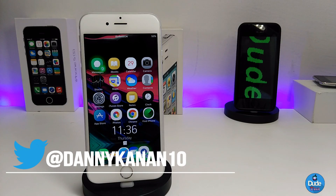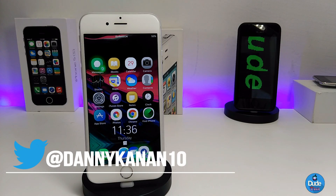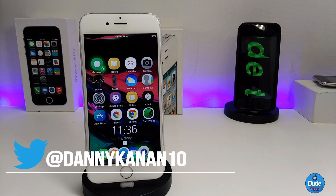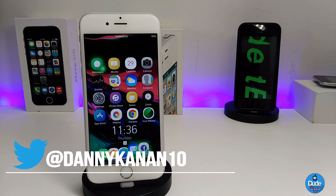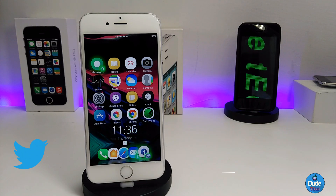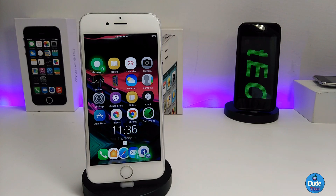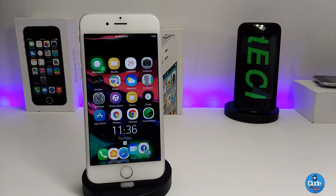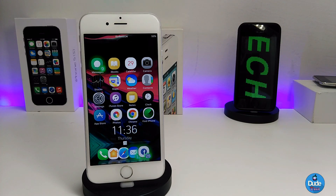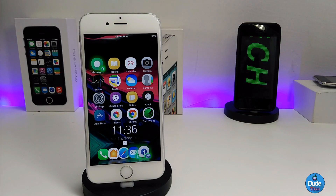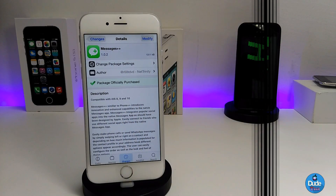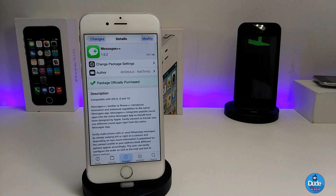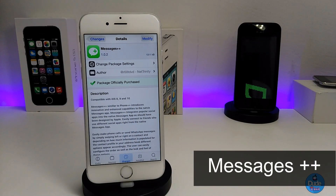Hi everyone, Danny here for Duotech. In today's video I have another beautiful tweaks to share with you guys, so let's get into it.